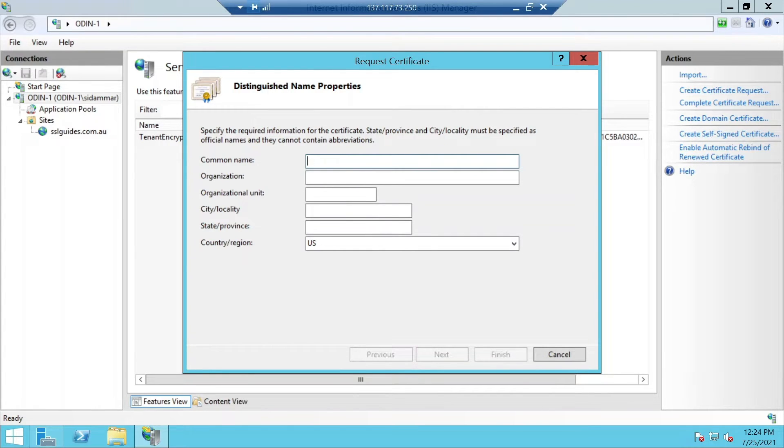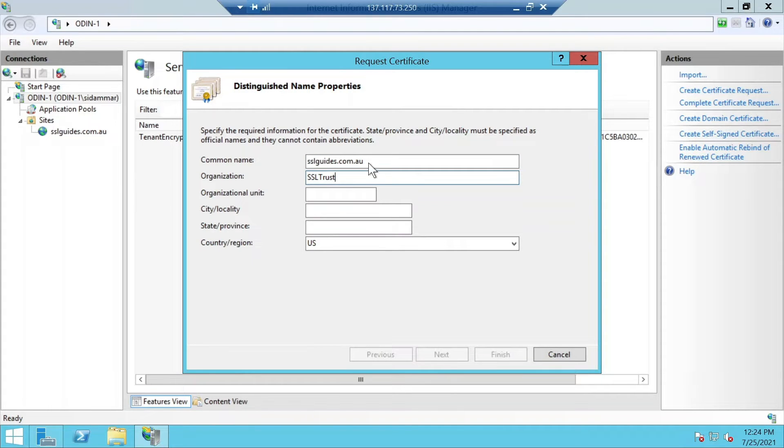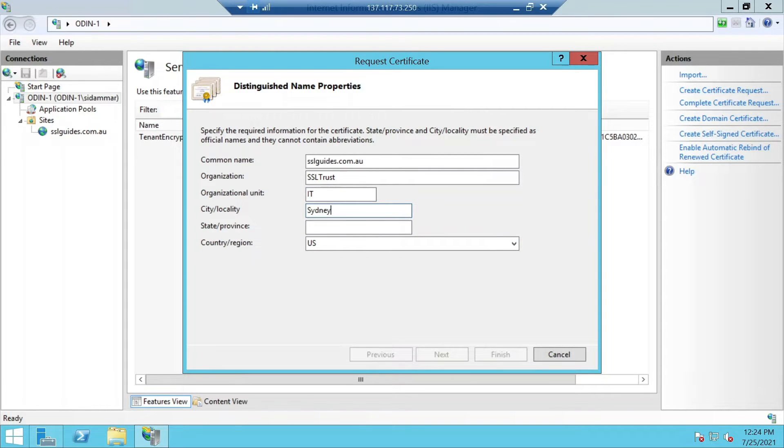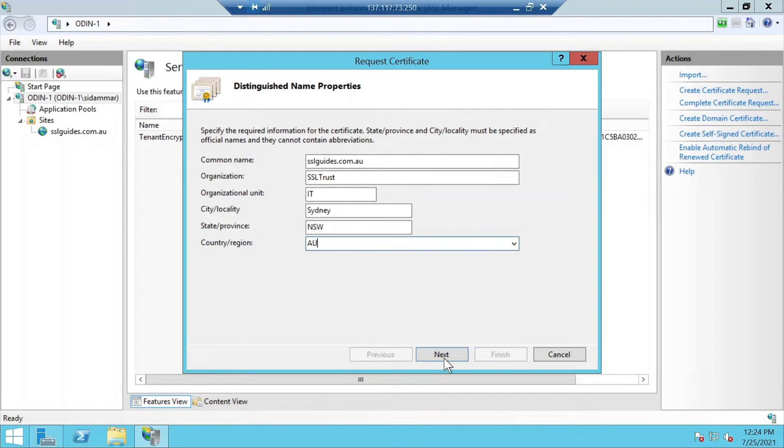Under common name type in your domain name here, the name of your organization, the organizational unit such as IT, your city and your state or province, and the two letter abbreviation for your country or select from the drop down menu and click next.